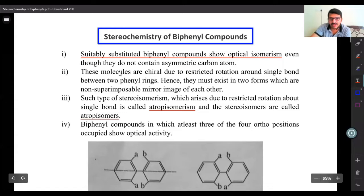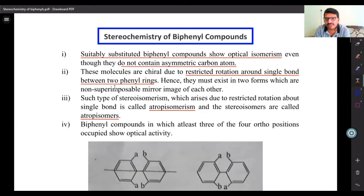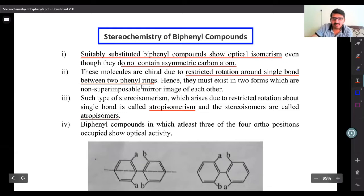These molecules are chiral due to restricted rotation around a single bond between two phenyl rings. Biphenyls are compounds which contain two phenyl rings attached together through a single bond. When this single bond undergoes restricted rotation, the molecules show non-superimposable mirror images and that is why they are chiral.